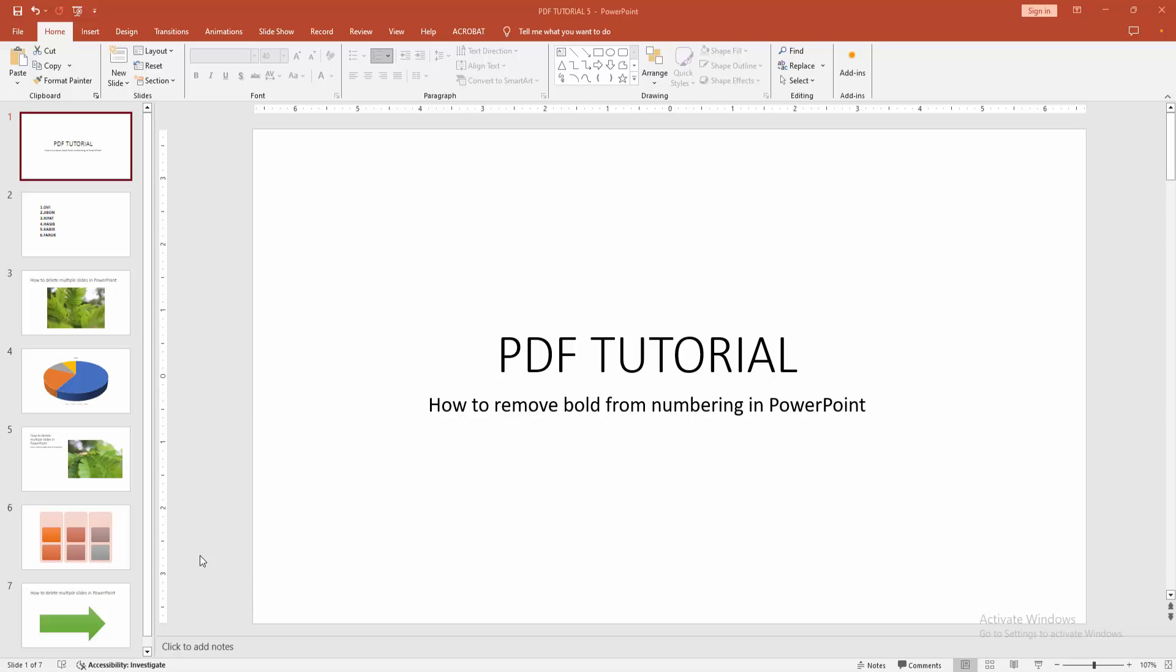Assalamu alaikum, hello friends. How are you? Welcome back to another video. In this video, I'm going to show you how to remove bold from numbering in Microsoft PowerPoint. Let's get started.